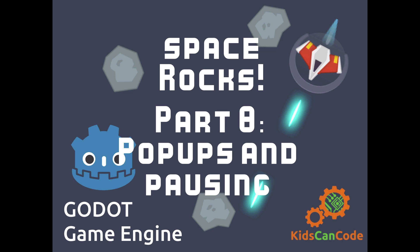Welcome to part 8 of Space Rocks, the Godot Engine game tutorial where we're making a full asteroid style game. This time we're going to do a little more work on the HUD, adding a pop-up message for announcing level transitions and things like that, and we're also going to script a simple pause function. Okay, let's get started.